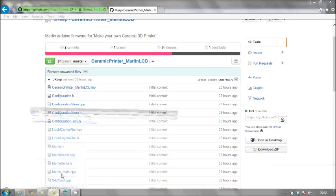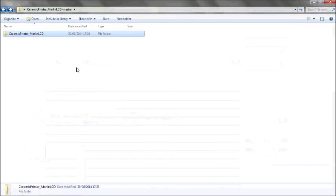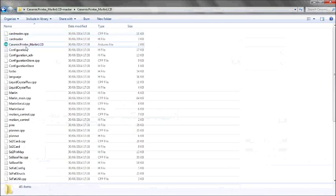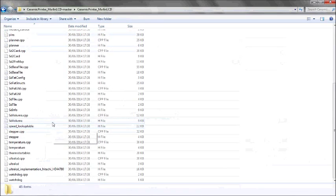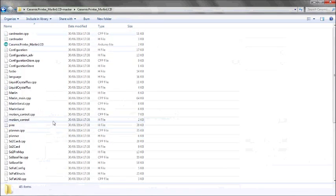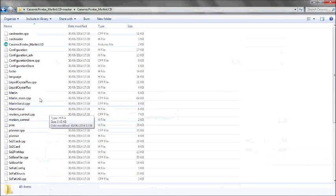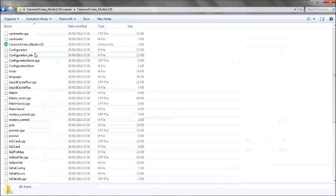You will then end up with a folder. And inside that folder, hopefully on your machine, will be all these files. What you're looking for is this Arduino file here.